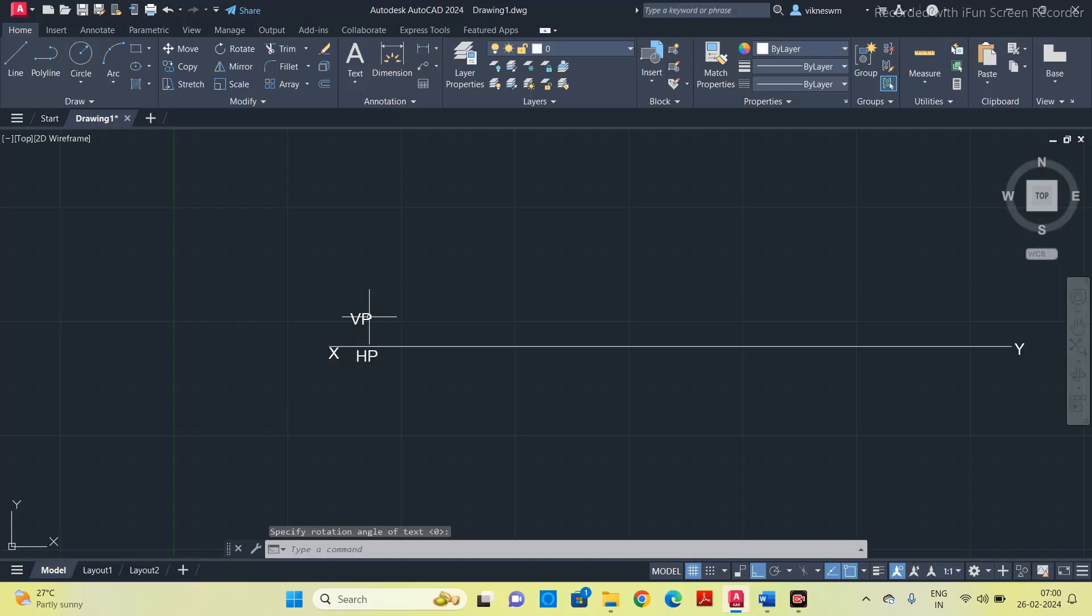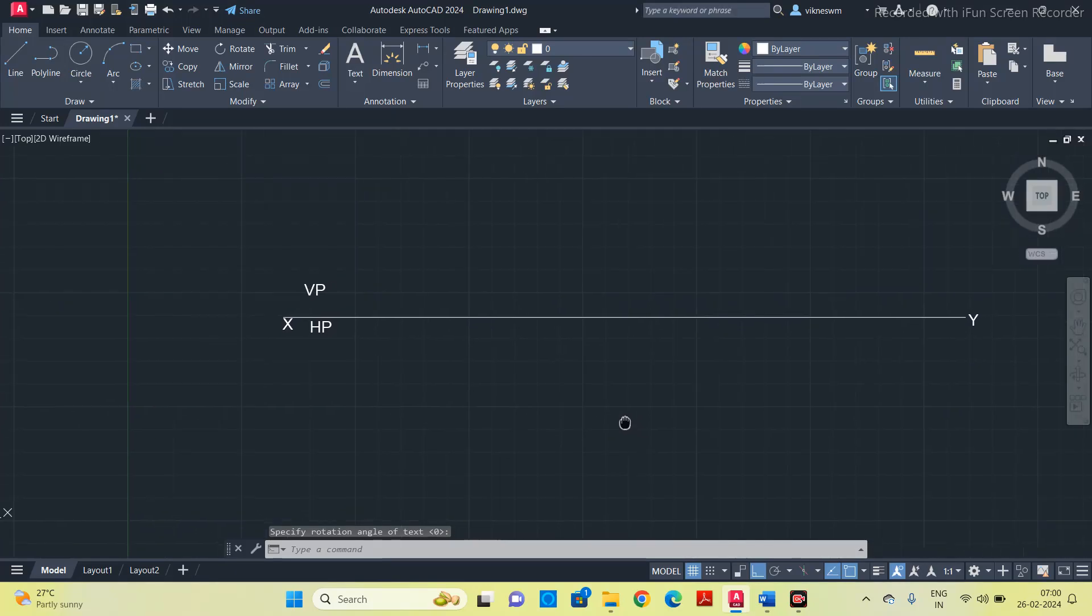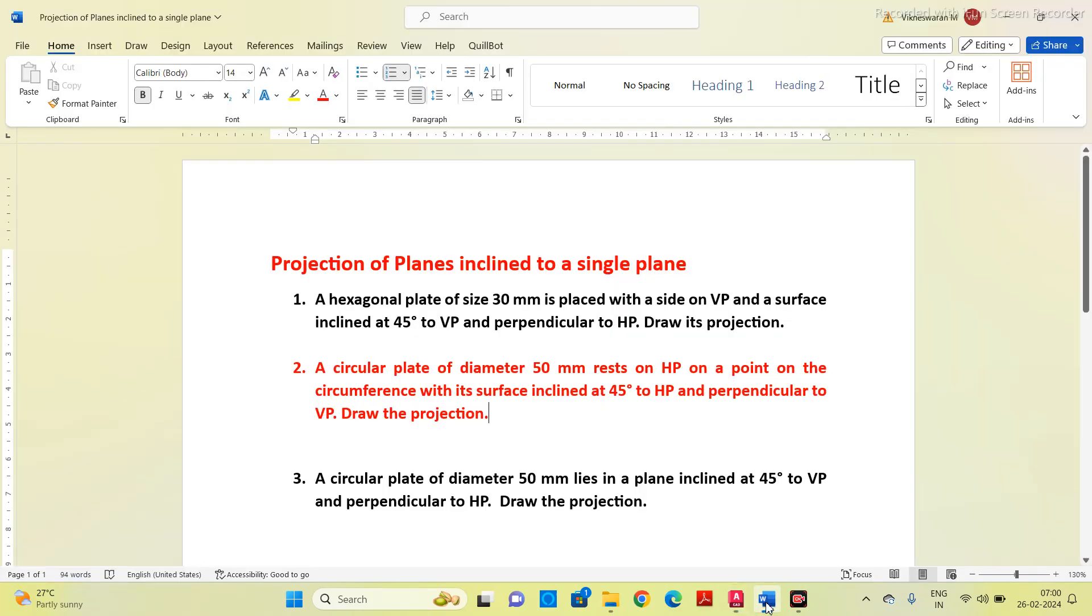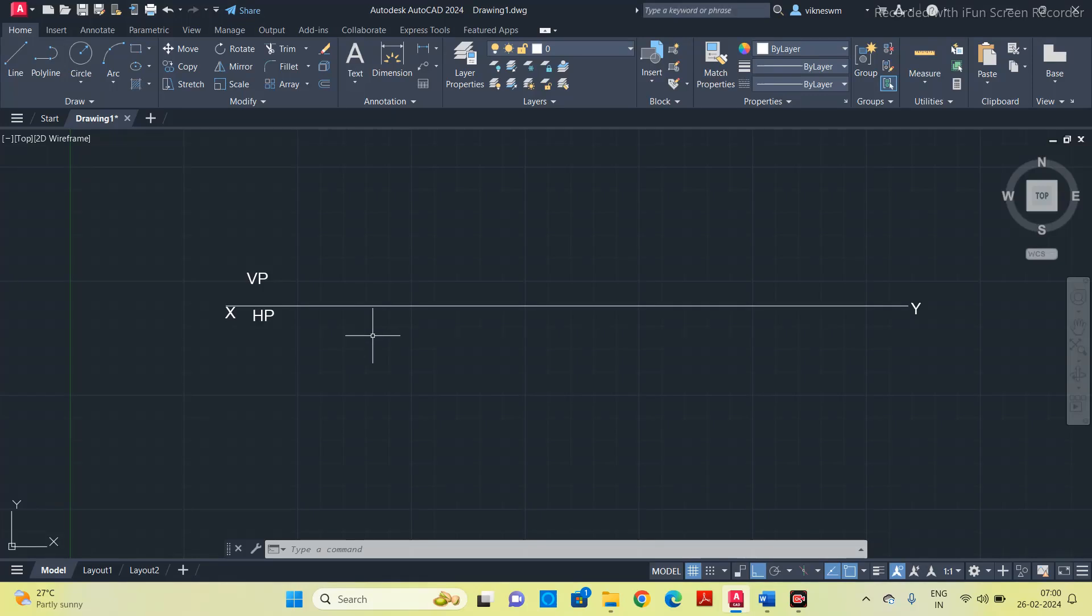Now we have to draw the true shape of the given object. The object given here is a circular plate, so we will get the true shape on the top plane. Top view we have to draw on horizontal plane.